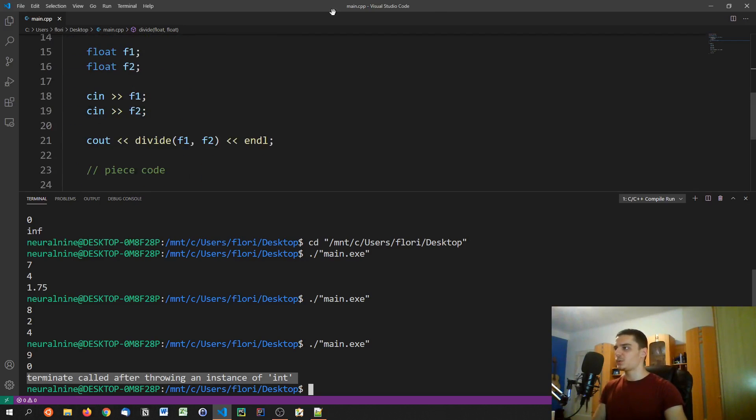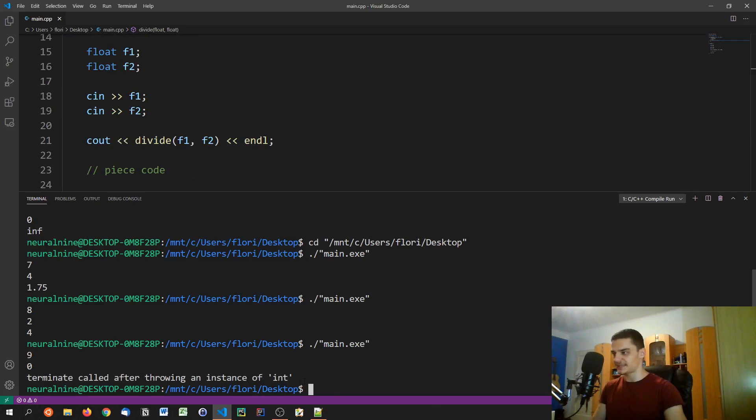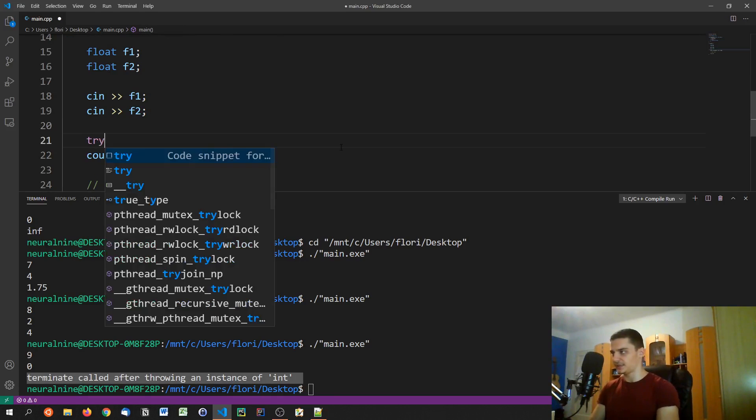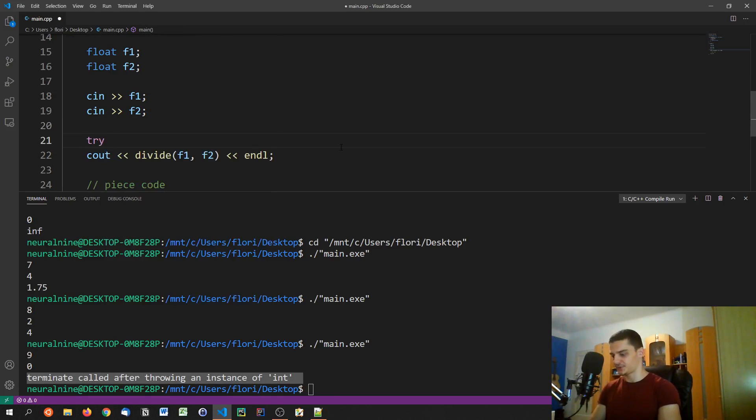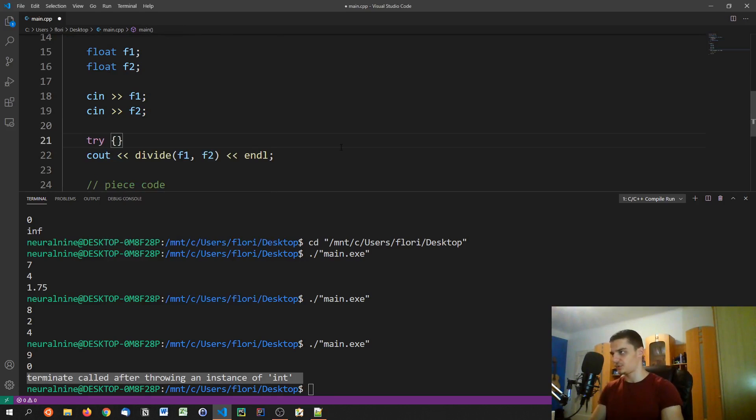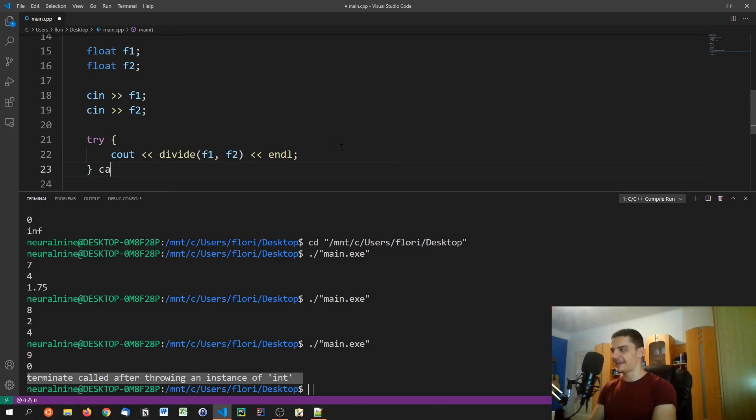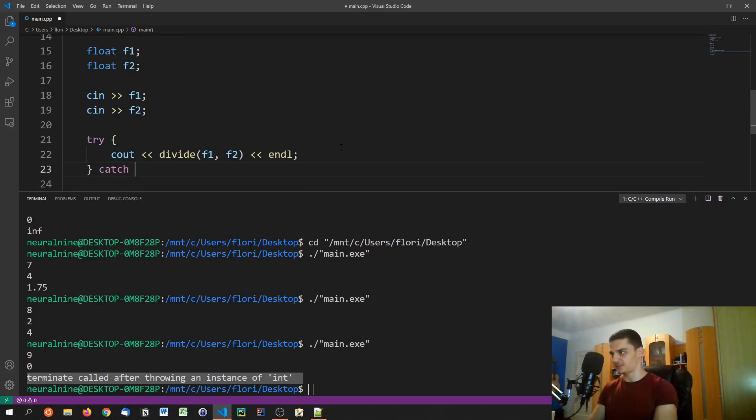And what we can do instead of letting the program just crash, because now, you know, whenever you get an exception, the program crashes. And if you don't want this to happen, you can use a try catch structure. So you say try, try this piece of code. And if something goes wrong, if we get an exception, catch this exception.